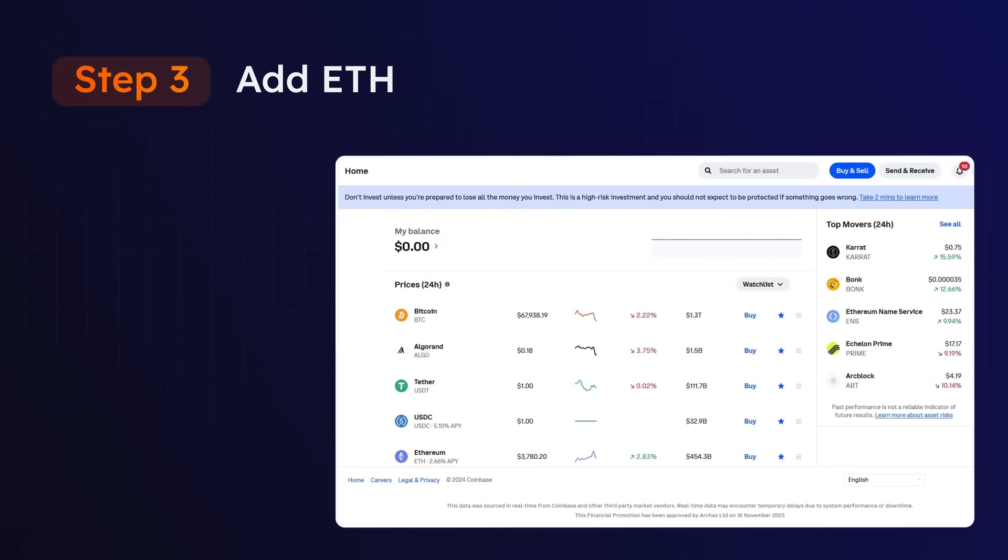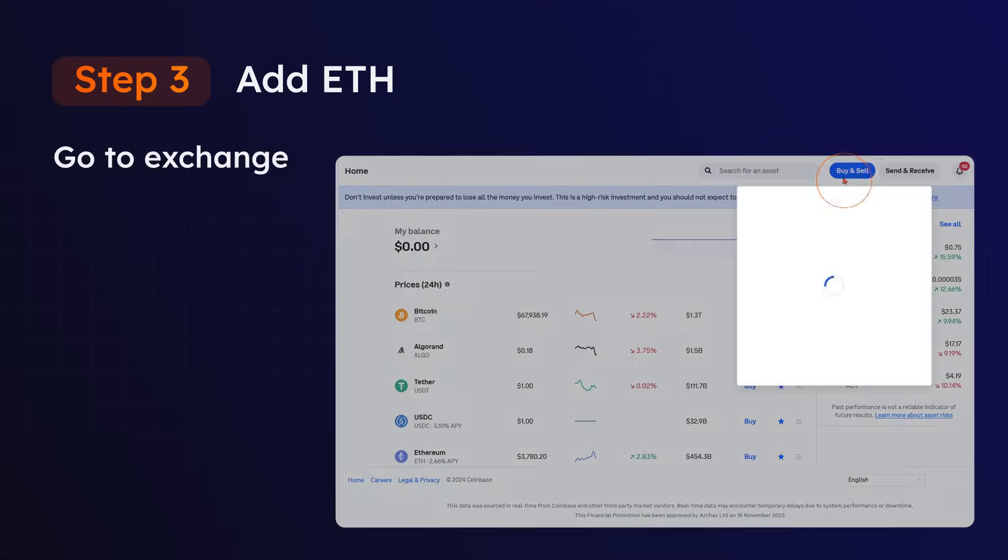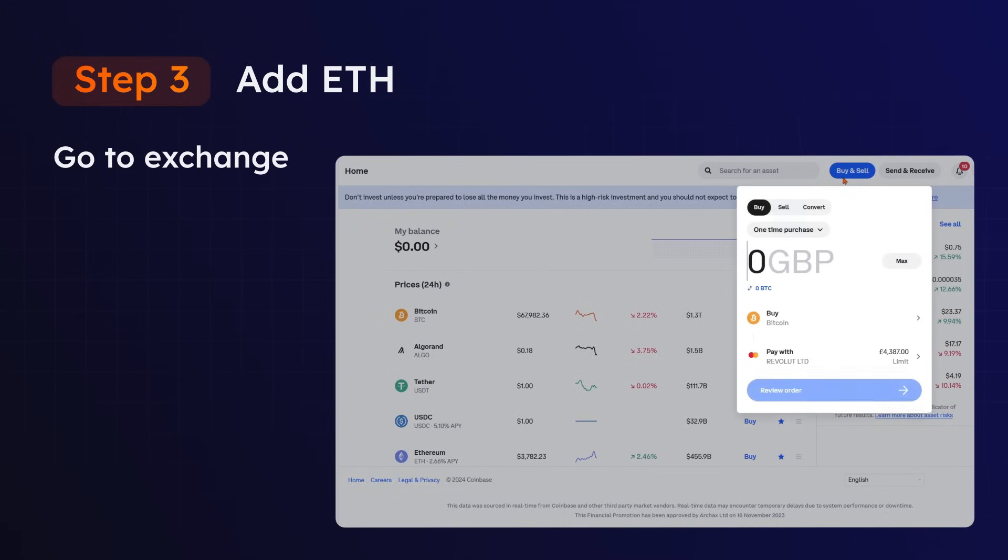You will need a bank account to do this. The deposit and withdrawal process is the same for the majority of exchanges available. For example, we are using Coinbase. Head to your exchange of choice and set up an account if you haven't already.